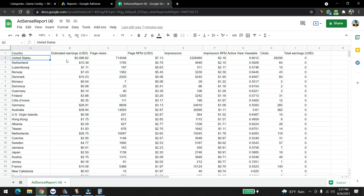We started working from July 10th. We had a little bit of ups and downs for at least two weeks, and then we figured out the whole niche and the whole Adsense Arbitrage system.